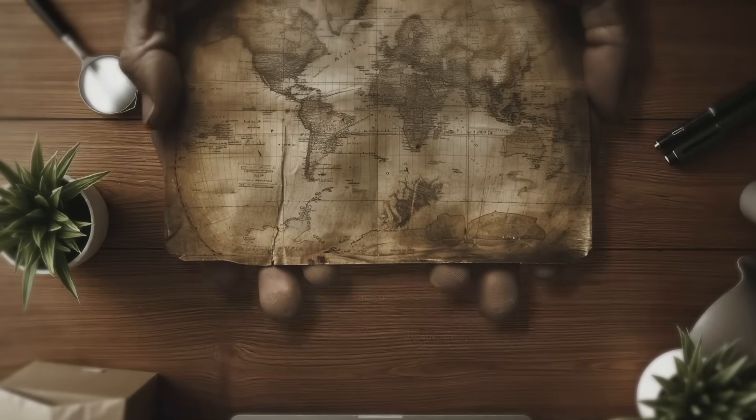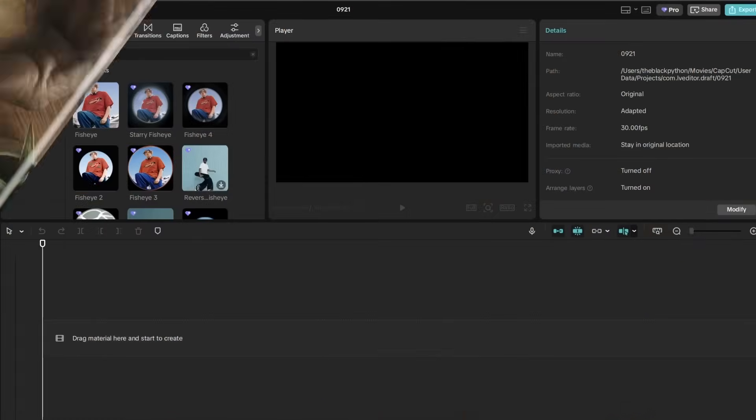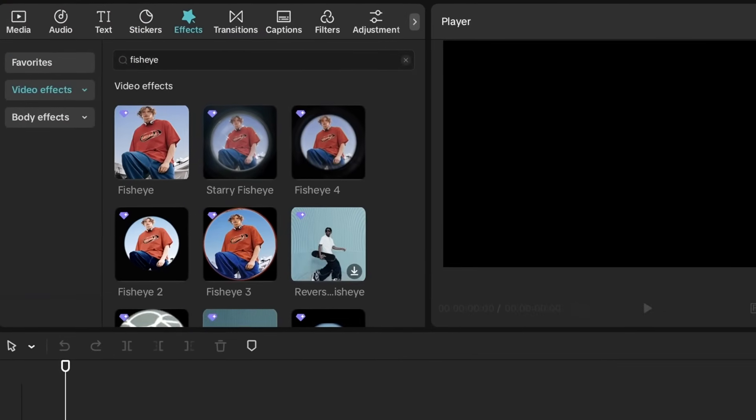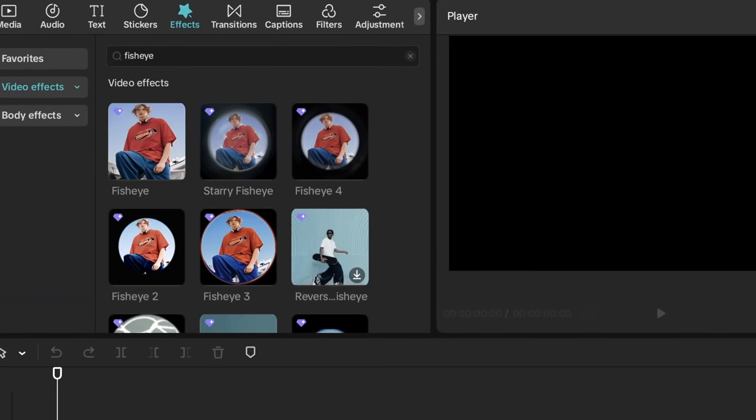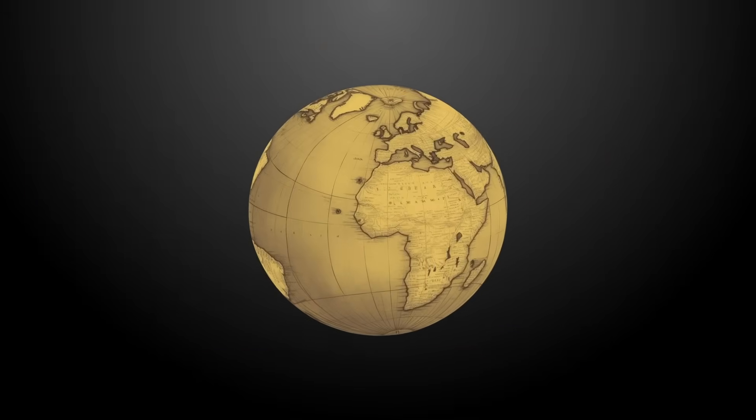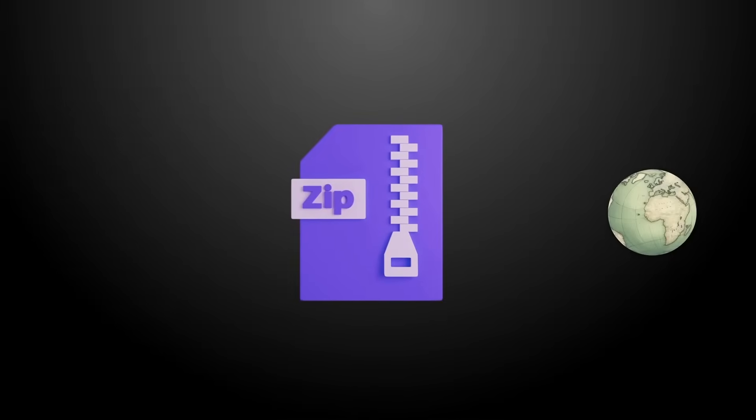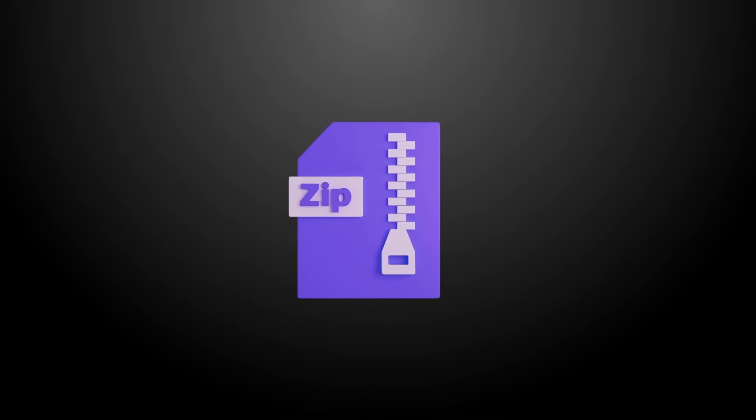For this, we need a flattened map of the Earth. What we're going to do in CapCut is use the fisheye effect to bend the map, making it look round like a globe. I've put everything you need in the link in the description, so you can download it and follow along.